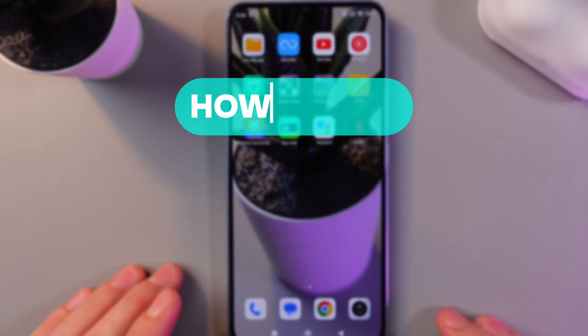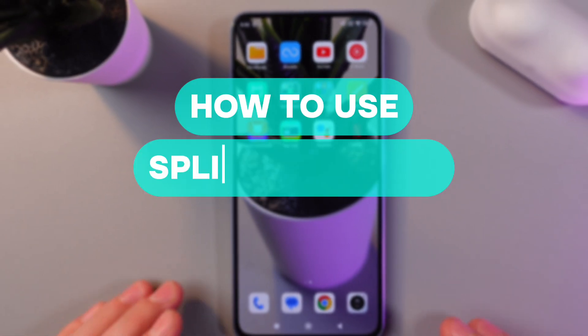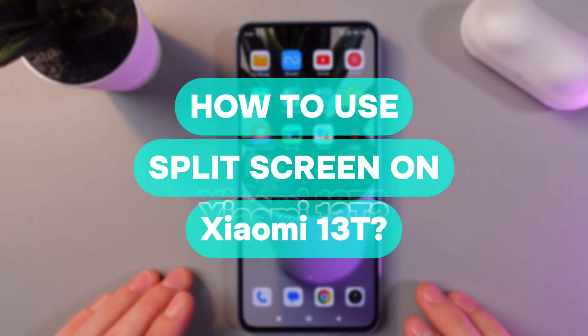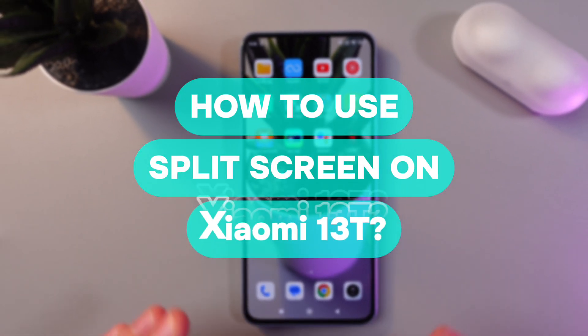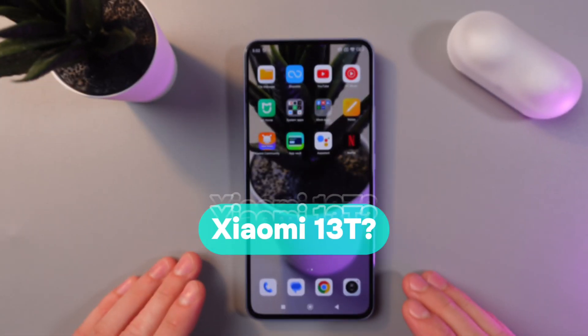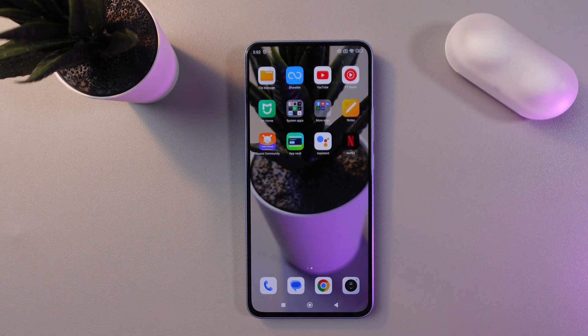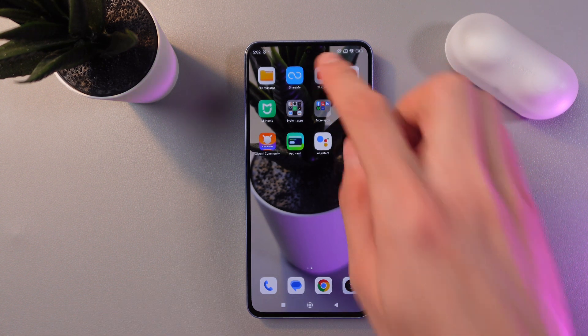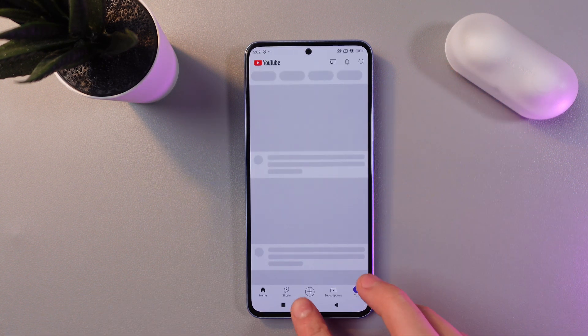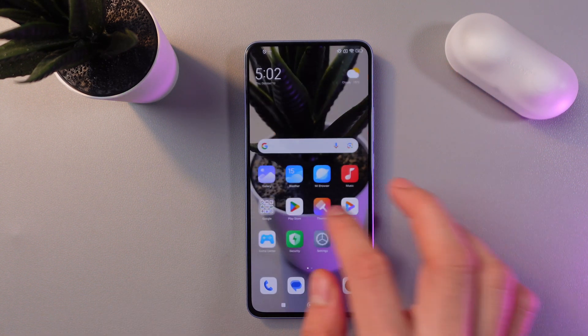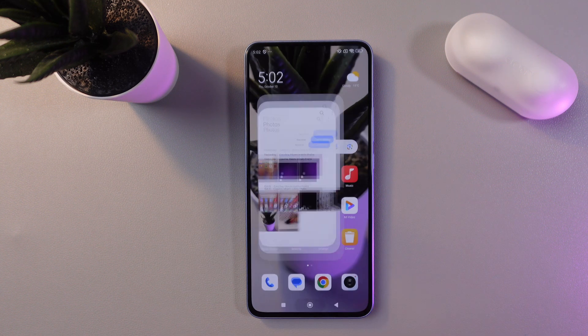Hello everyone, and today I'll show you how to use the split screen mode on your Xiaomi 13T. In order to do that, open up two applications. For example, let's open up YouTube and our gallery application.